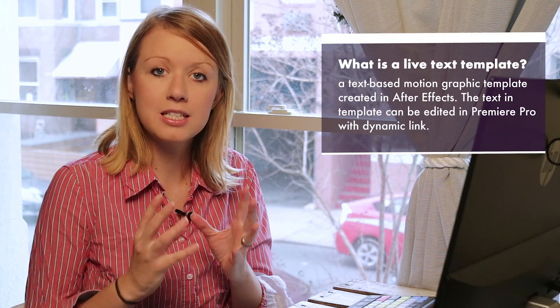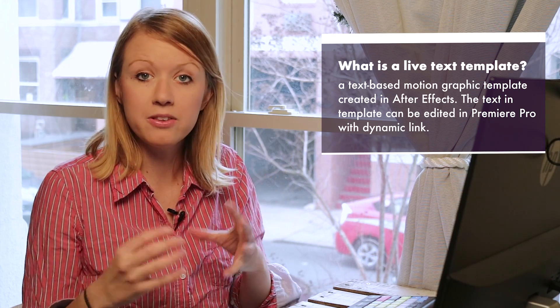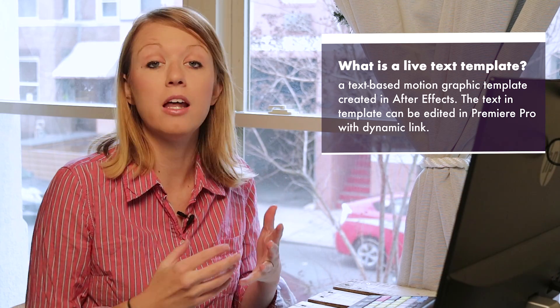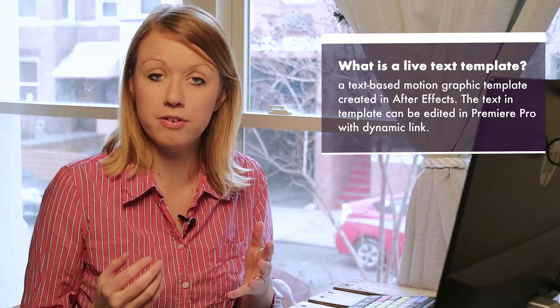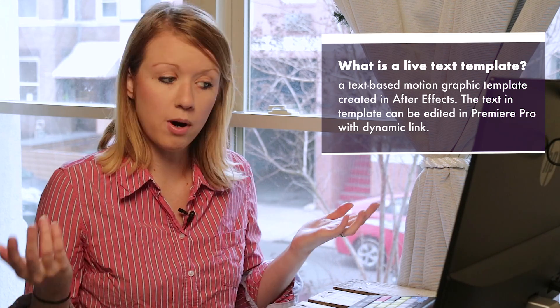Hey everybody, it's Premiere Gal here. Today we are going to learn how to make a live text template and use it in Premiere Pro. So what is a live text template? It's essentially a motion graphic text template that you make inside of After Effects and you can edit the text inside of Premiere Pro.